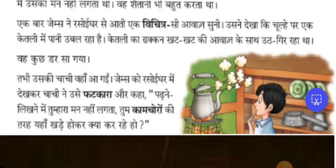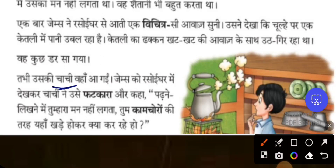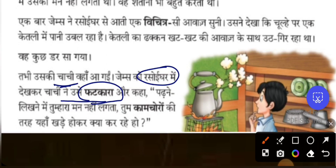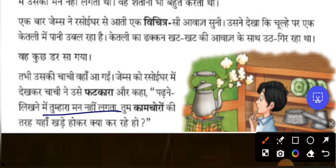Then his chaachi — mother's younger sister, his aunt — also came to the kitchen. Seeing James in the kitchen, the aunt scolded him because he has no interest in going to school but is standing in the kitchen staring at the kettle. Padne likhne mein tumhara mann lagta — you have no interest in reading and writing. Tum kamchor ki tarah kade ho karke kya kar rahe ho — like a lazy person you are standing here and watching something.